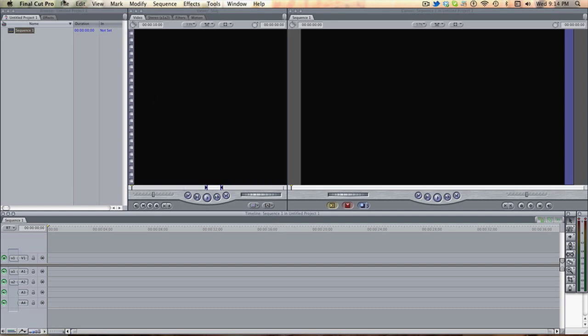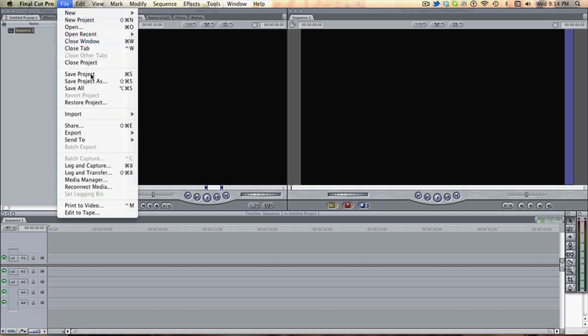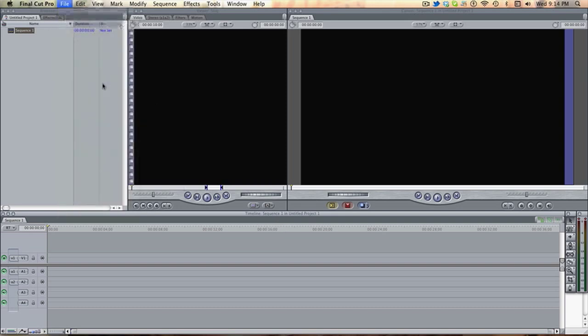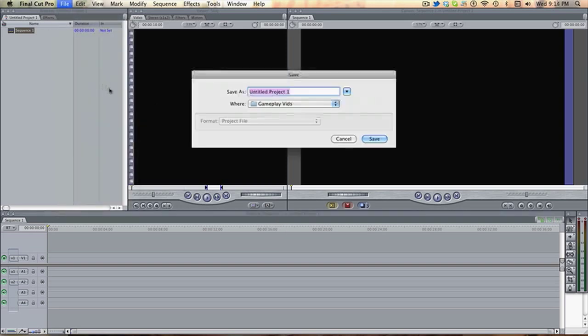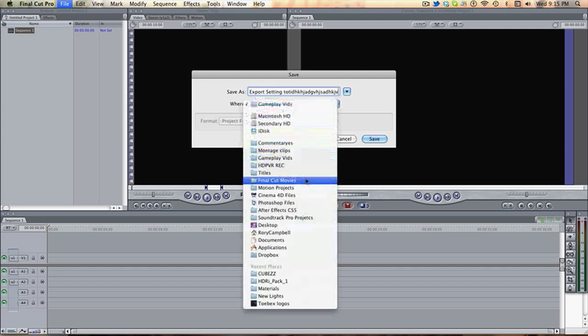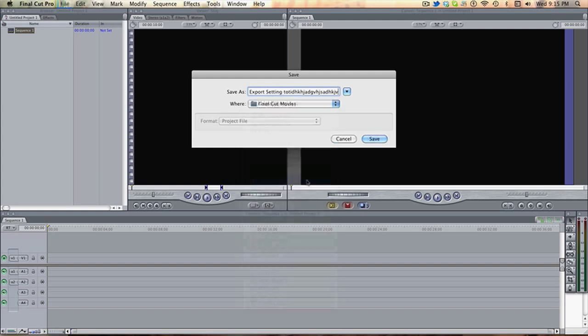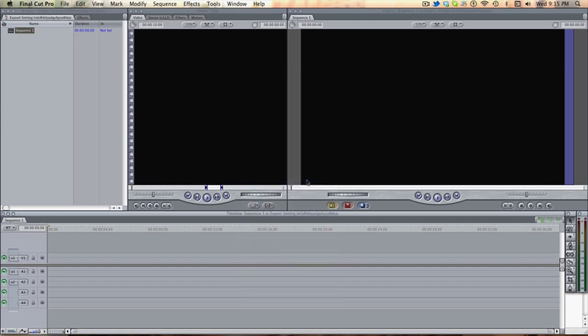So let's start. Firstly, with a new project, I want to save the project as, let's call it export settings to editor. I don't even know, Final Cut movies, save. Okay.